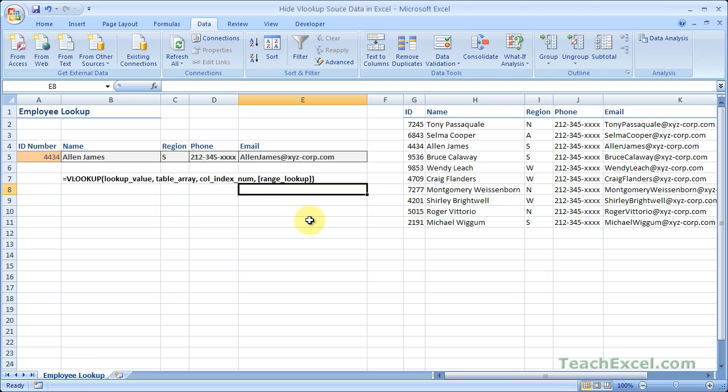So now I've shown you three very simple quick and easy ways to hide data that's used as your source data for a VLOOKUP function. You can use this to hide any data in Excel, but it does work very well with table array source data for VLOOKUP functions, especially when they're on the same worksheet or tab.